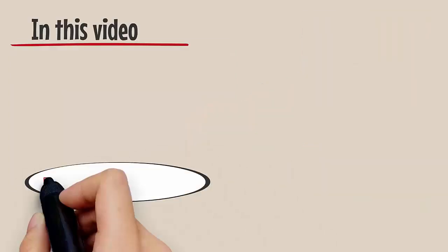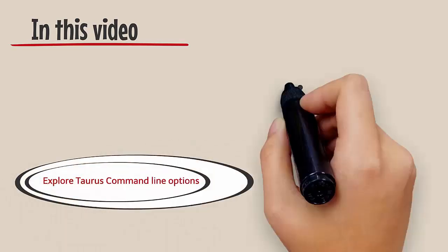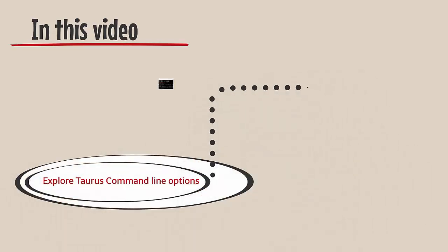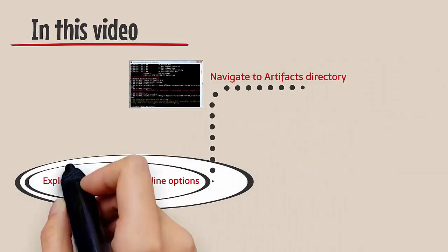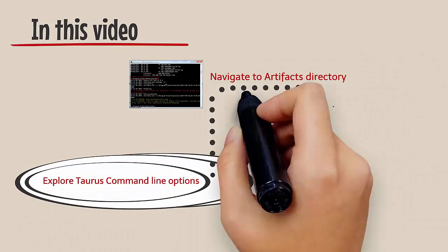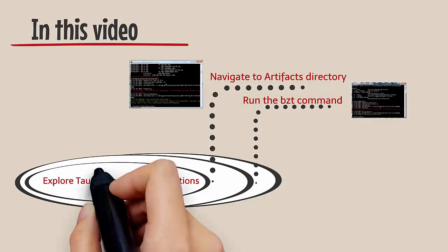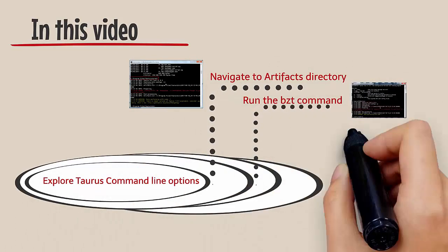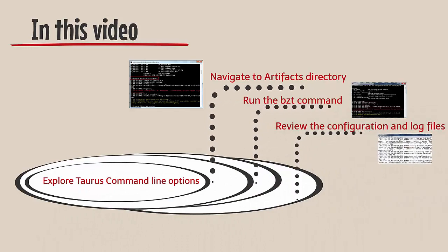In this video, we will explore the Taurus command line options, navigate to the artifacts directory, run the bzt command, and review the configuration and log files.